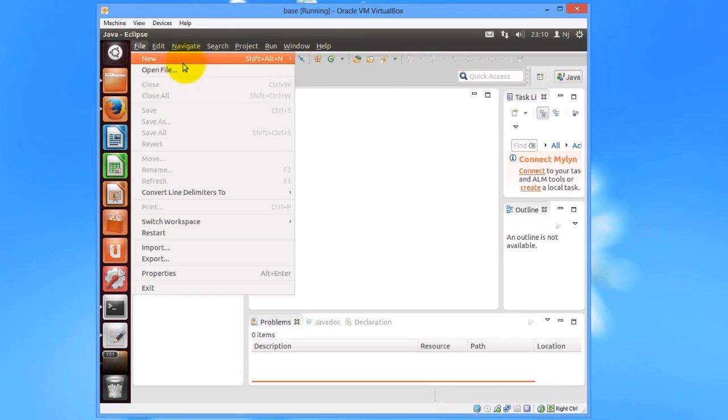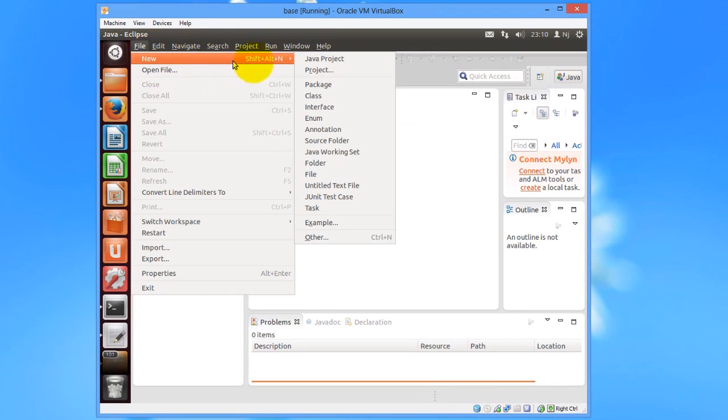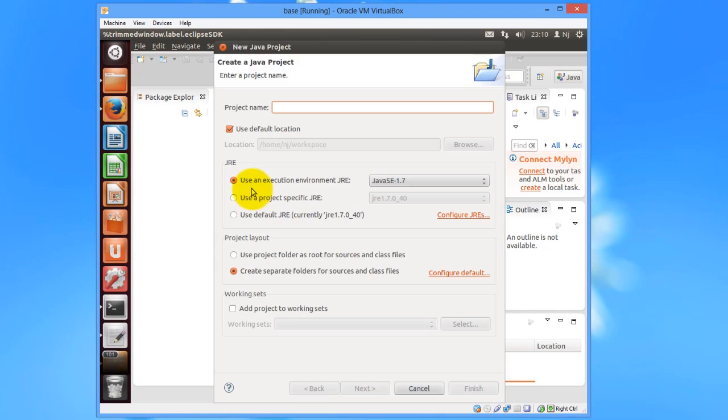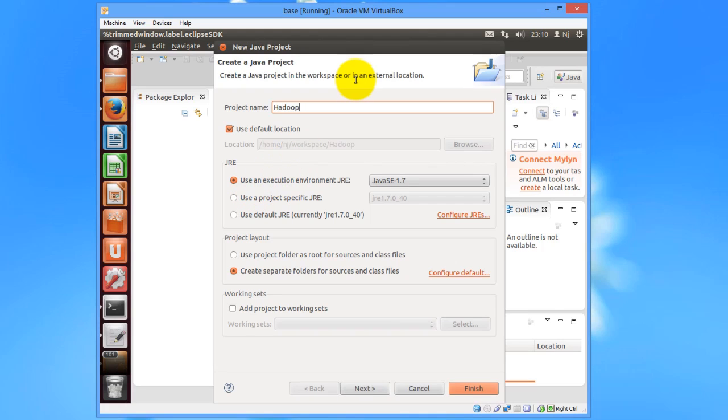Then I'll go to File, New and click on Java project. I'll name my project Hadoop Experiments and click on Finish.